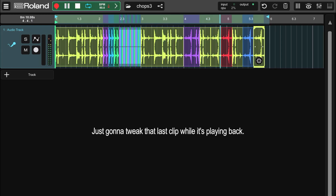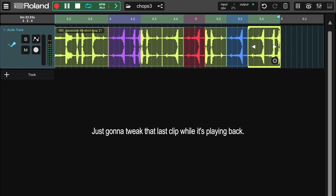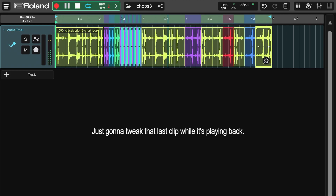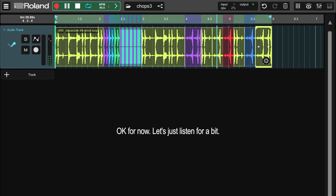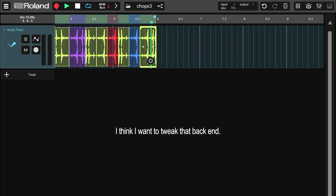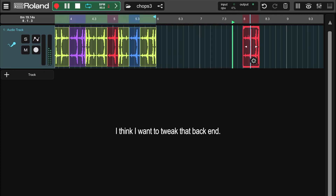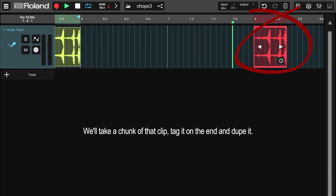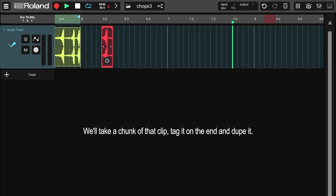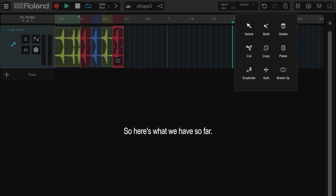Just gonna tweak that last clip while it's playing back. Let's just listen for a bit. I think I want to tweak that back end. We'll take a chunk of that clip, tag it on the end and dupe it. So here's what we have so far.